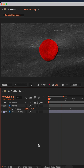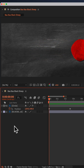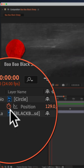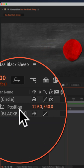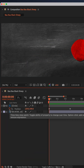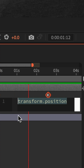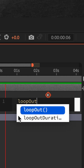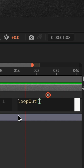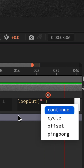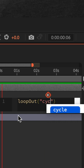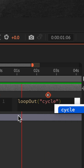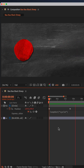To endlessly loop this animation, press the Option key on a Mac, or Alt on Windows, and click on the stopwatch next to Position — or whichever property you want to loop forever. Type out loopOut — lowercase l-o-o-p, capital O-U-T — with open and close brackets, then open and close double quotes, then type out cycle. Click away and now this animation is going to loop forever.